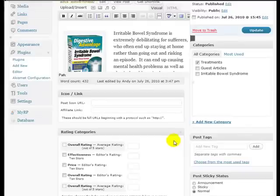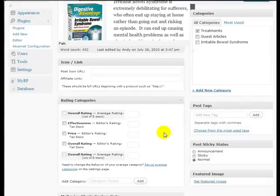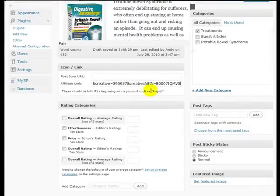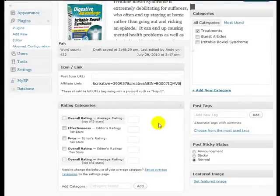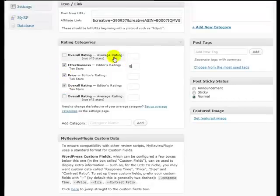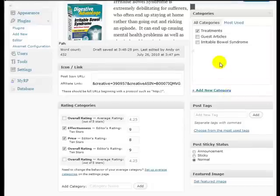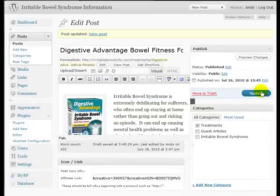What I can do here is I can insert the affiliate URL in there and I'm going to rank all of these. Effectiveness, I'm going to give it a 9 because based on the user reviews at Amazon it's pretty good. Price and overall a 9. And let's just update that.